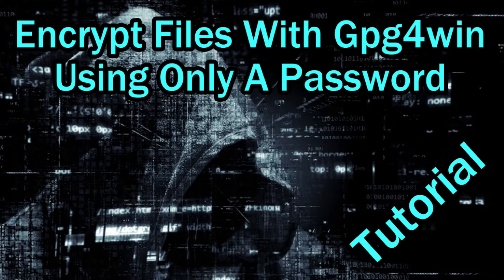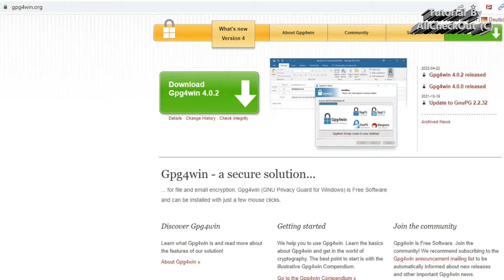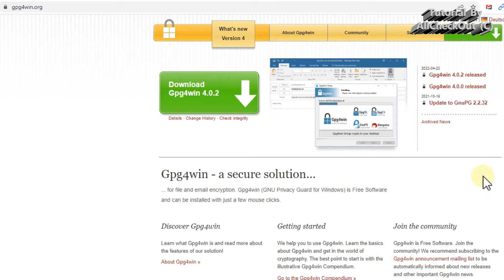Welcome to this tutorial about how to use GPG4Win to encrypt and decrypt files with just a password, not with a public and private key. I couldn't find any information on the internet — no tutorial on YouTube and nothing in the official documentation. You can use public and private keys, but maybe it's too complicated, or you're afraid of losing your keys. Using just a password is possible, though you have to know how it really works.